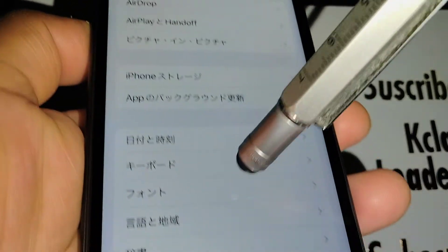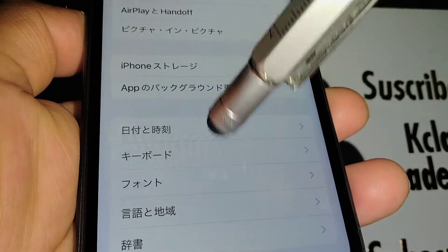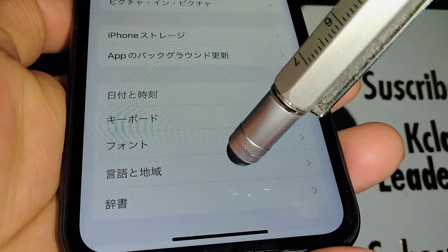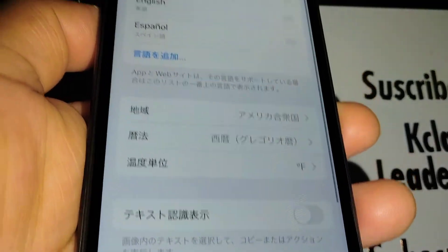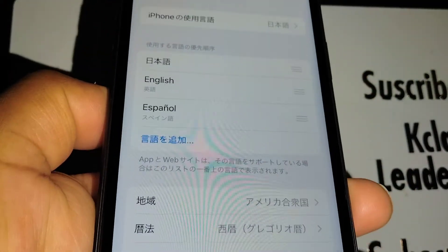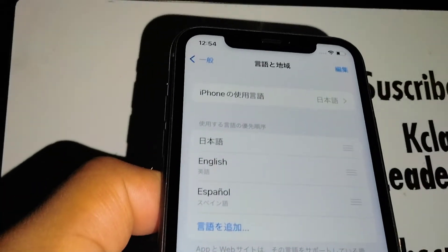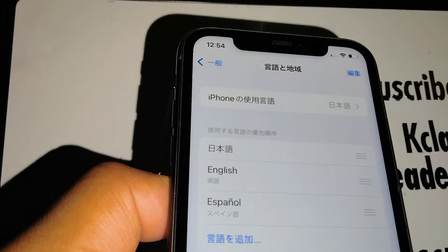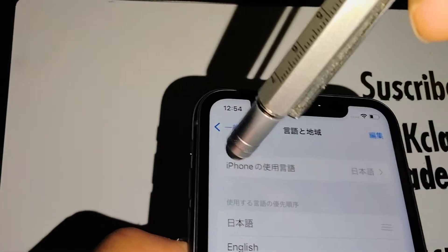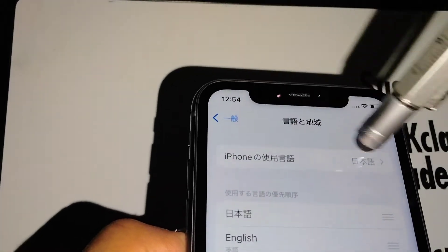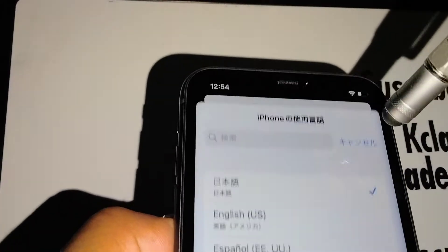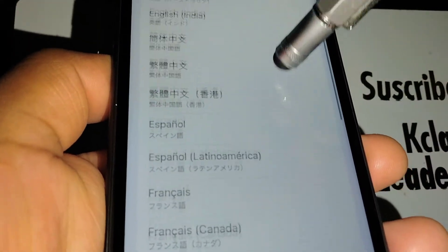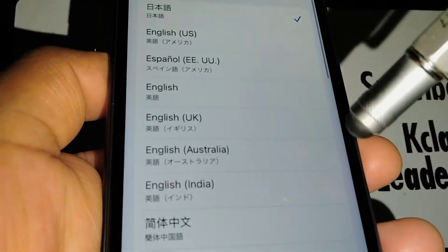You're going to count to the fourth section — one, two, three, four — and open that. If it is in Spanish it will say 'Language.' I want to choose iPhone on this first section. These are the languages available to use on your iPhone 11.